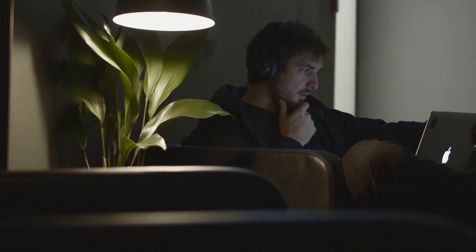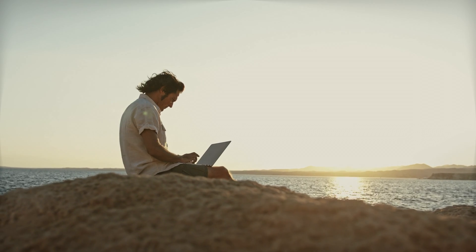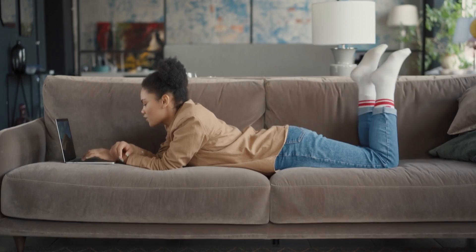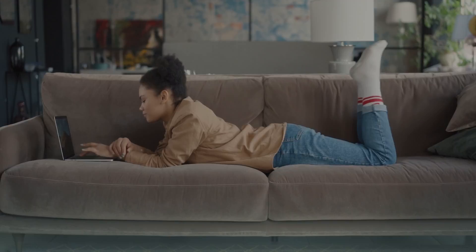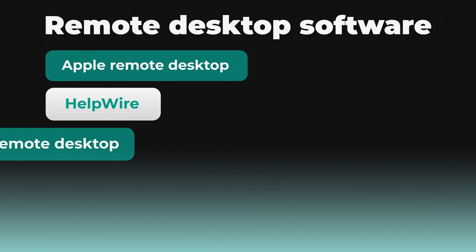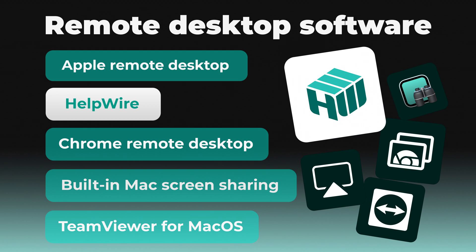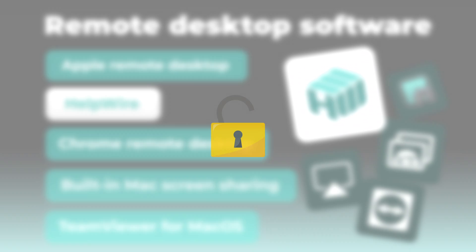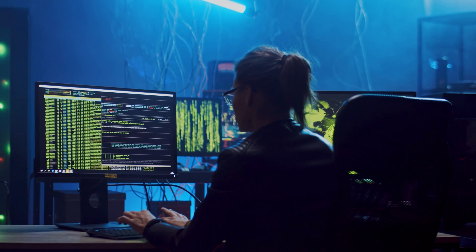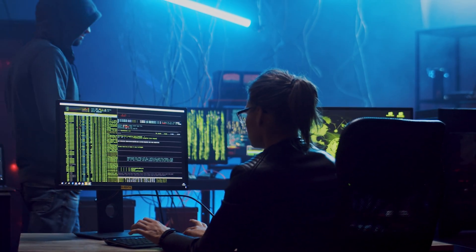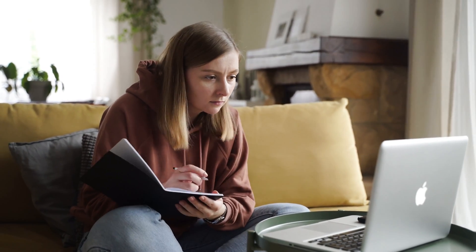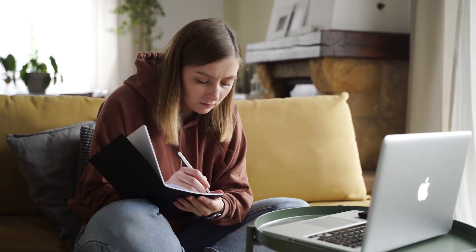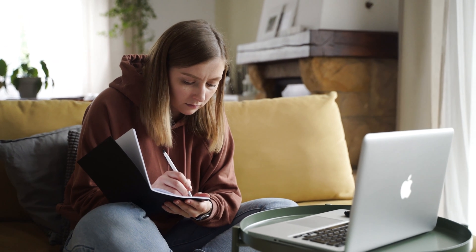Whether you're working from home, traveling, or simply need to access your files and applications remotely, these tools will make your life easier. Remote desktop software is essential for managing your Mac from anywhere, allowing you to work efficiently and securely. From accessing files to providing tech support, the right software can make all the difference. Let's explore the top options available and find the best fit for your needs.